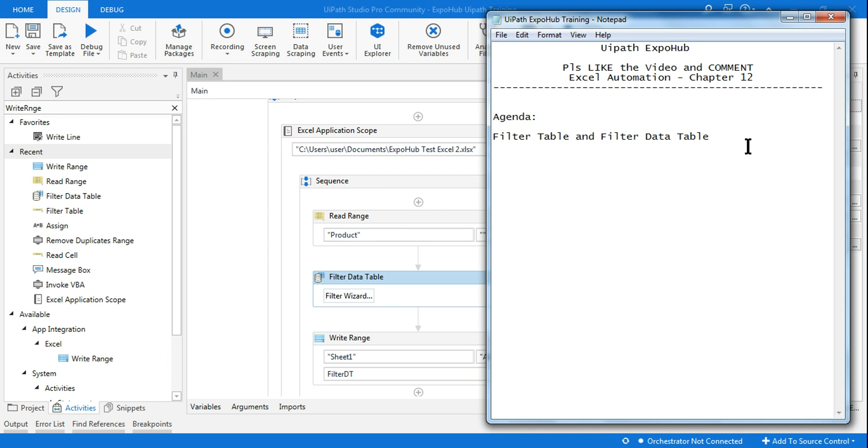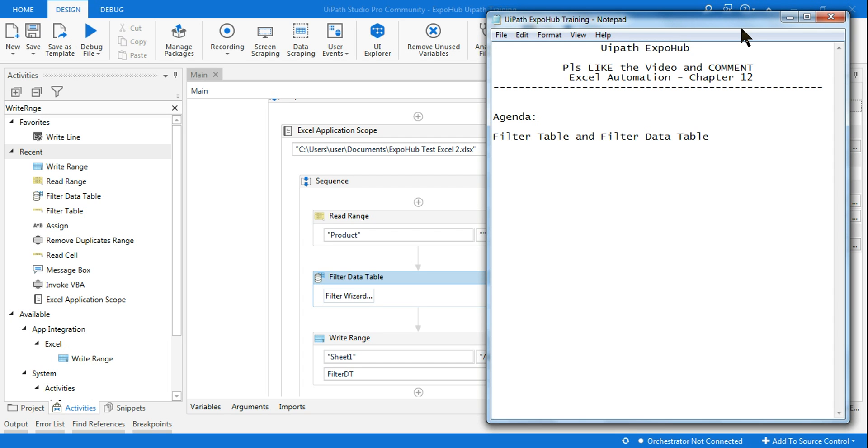So I hope you guys have got an understanding of what is Filter Table and what is Filter Data Table. Thank you very much for watching this and please, please do not forget to hit on the like and comment how did you feel about this video and how is this going to help you. Thank you very much, have a wonderful day.